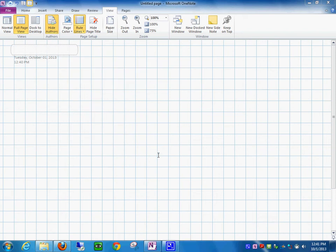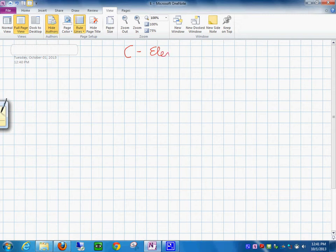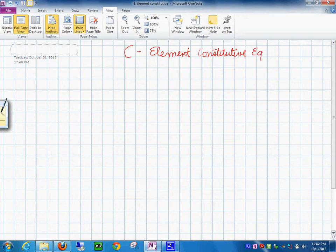Now let's pay attention to the C element. So let's go and do the C element constitutive equations or laws.